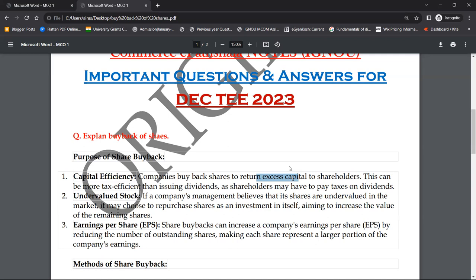एक positive message जाता है कि आपका share इतना अच्छा है कि company अपने ही shares को खरीद रही है, तो उसके prices में appreciation देखने को मिलता है और shareholders को भी फ़ायदा होता है। यह बहुत ज़्यादा tax efficient है — dividends issue करने की जगह पर आप shares को buyback कर लेते हो।